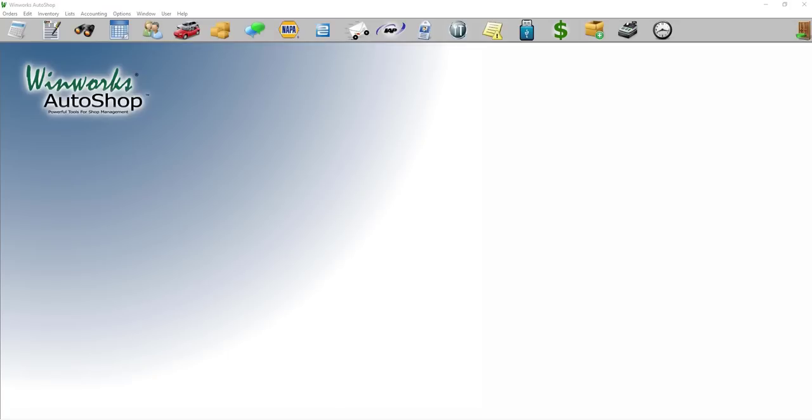Hello and welcome to this WinWorks training video on version 8. Today we're going to show you the new functionality we have behind the My Carfax sign-up button for your customers in version 8 of WinWorks AutoShop.